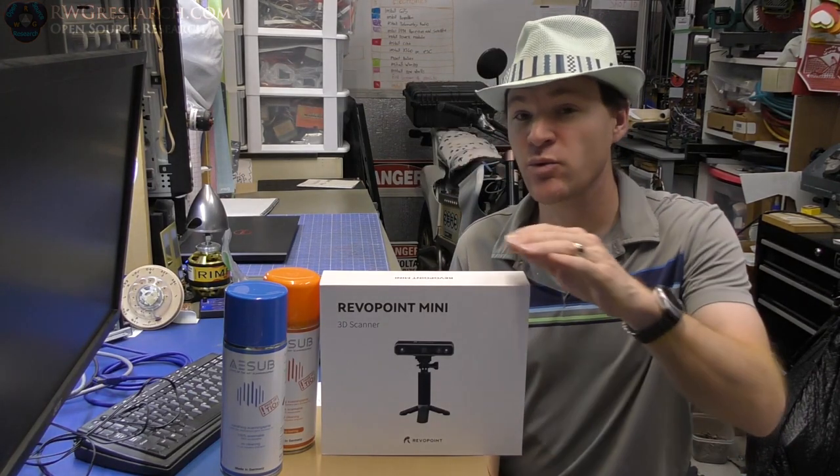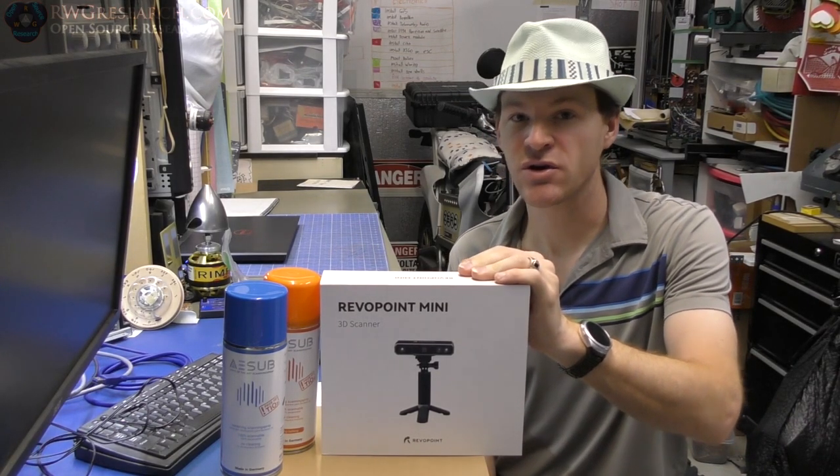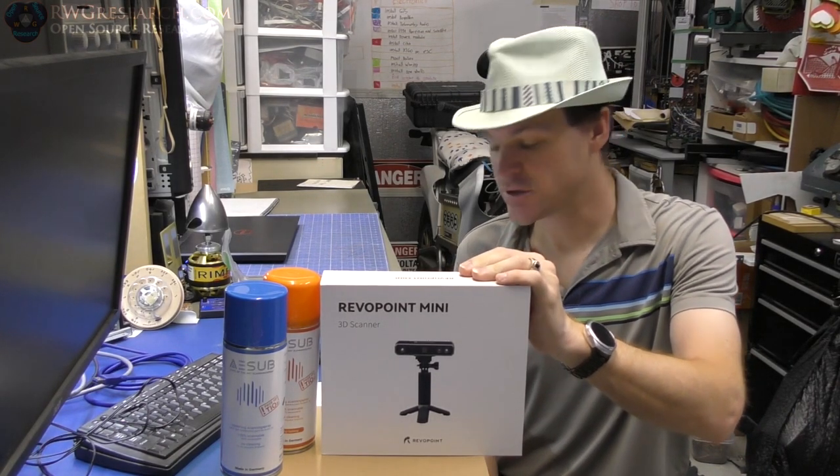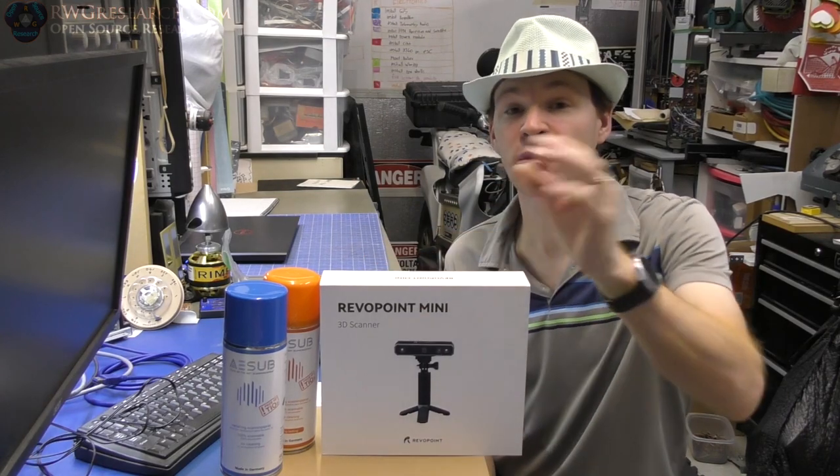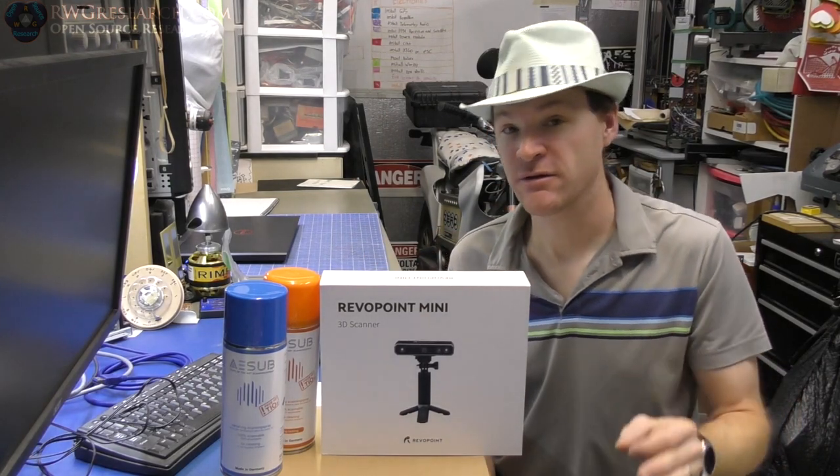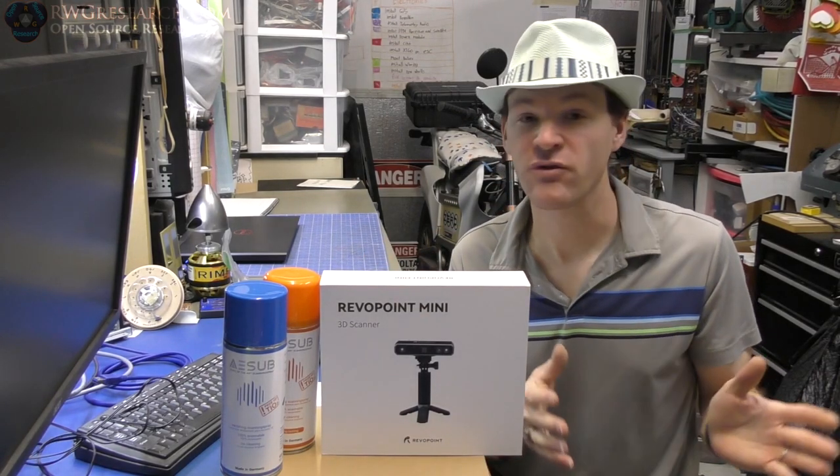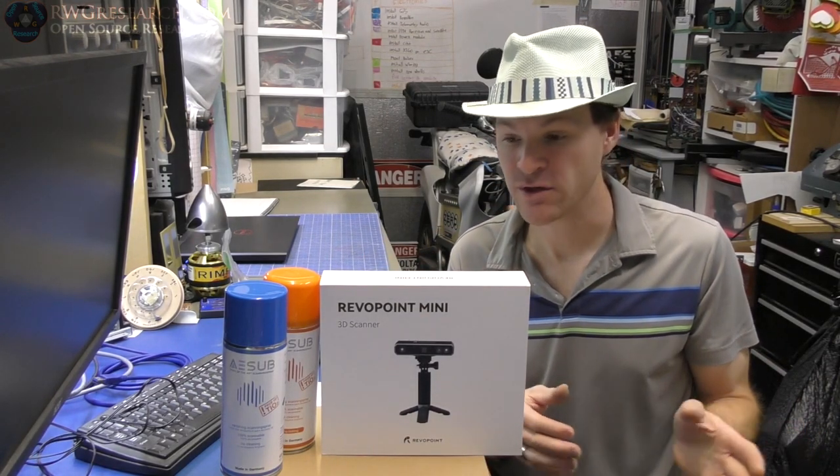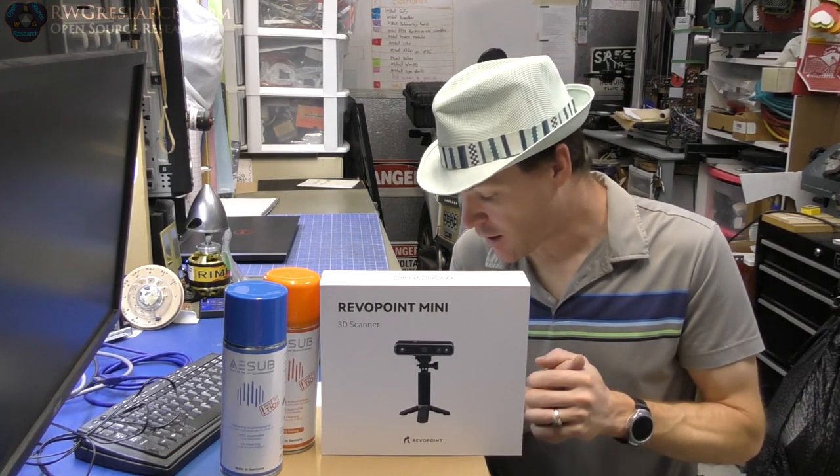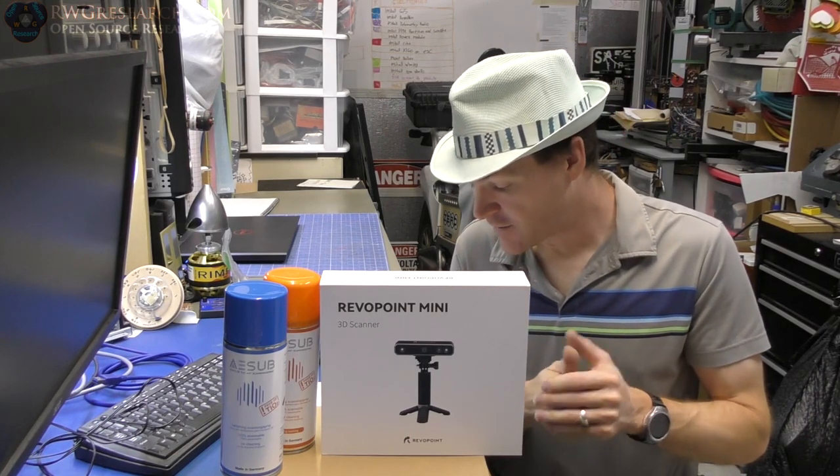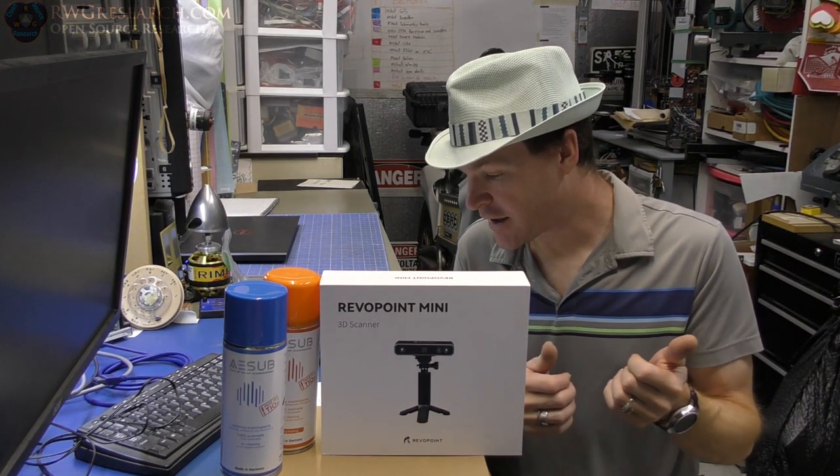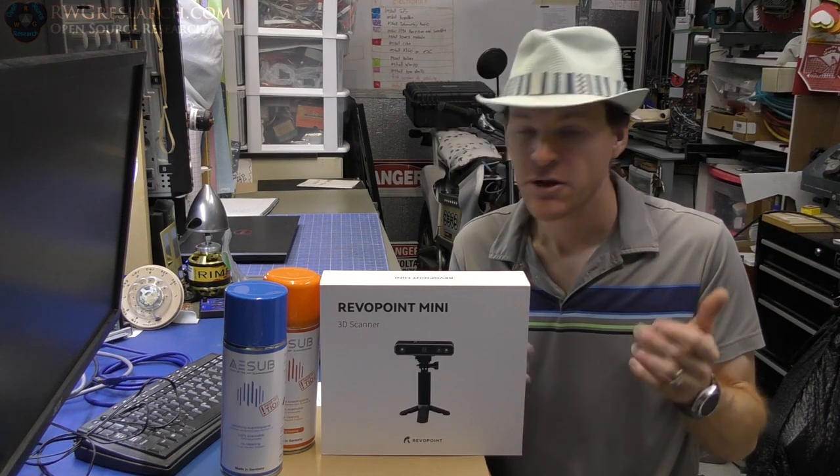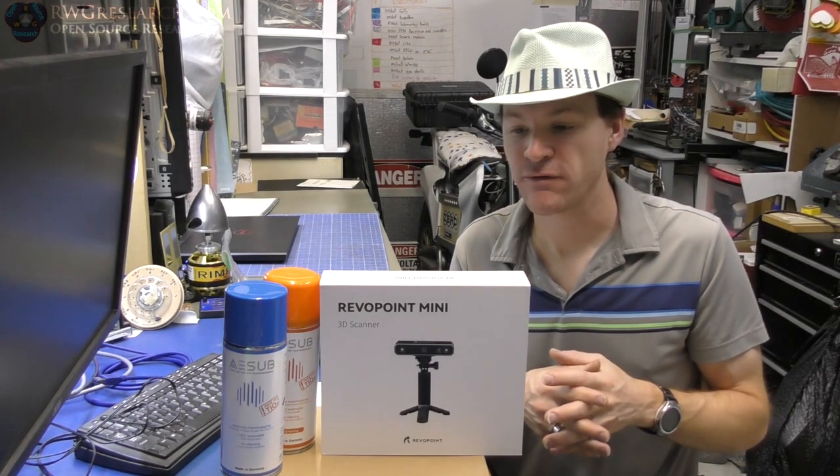it also is scanning a little bit closer to give you that higher resolution and that smaller object size. This one really is designed for indoor use only where the other one you could do outdoor use. This one is scanning with blue light instead of what I believe was infrared on the other one. So, it's a visible light.